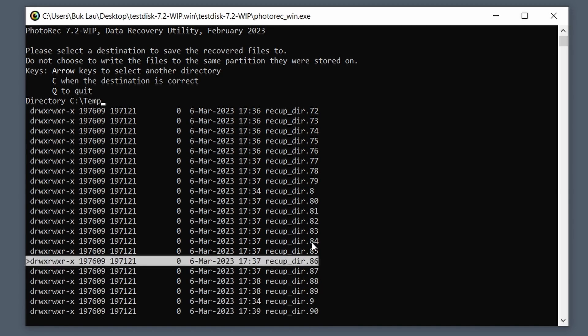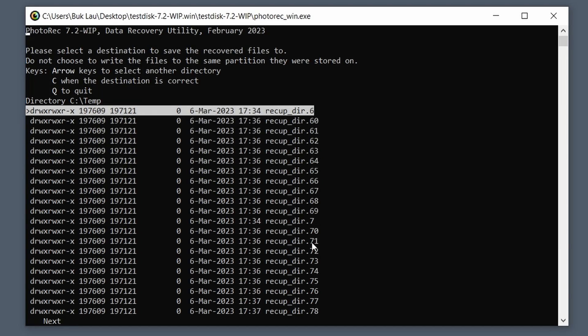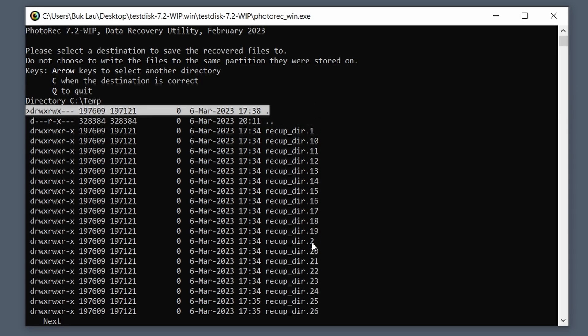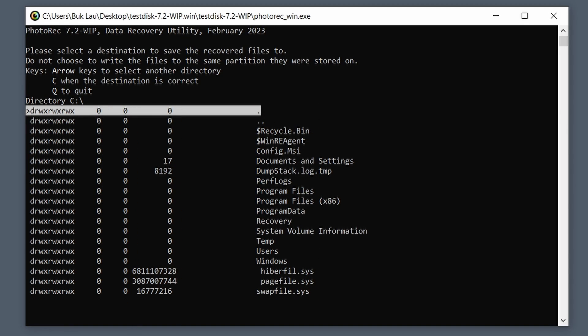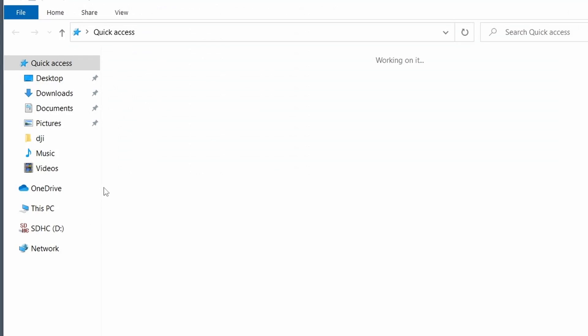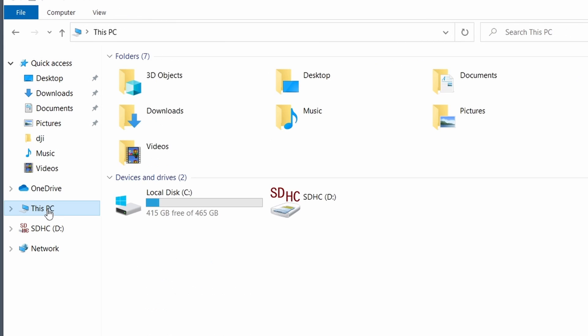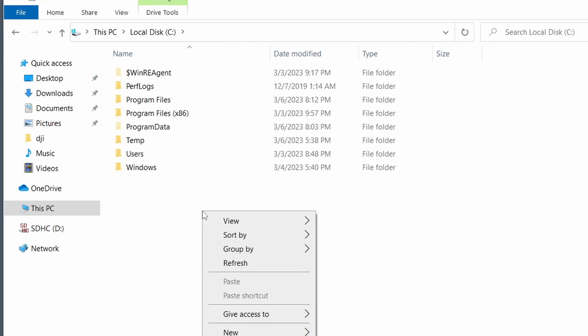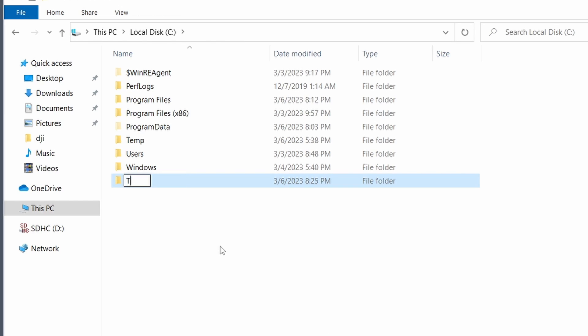So see, I've already done the scan and look at all the files it found. All of these files, it's crazy, right? But what we're going to do is we're just going to select a second temp, for example, just for this video I'm going to show you guys how to do it.